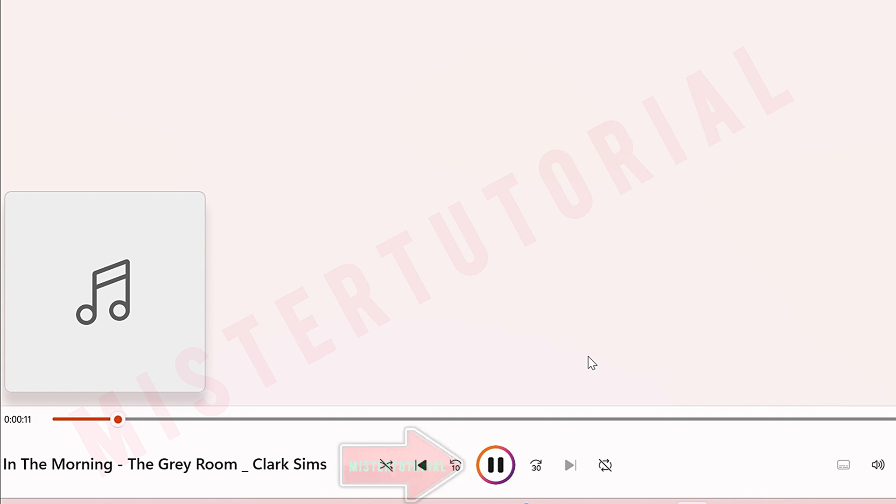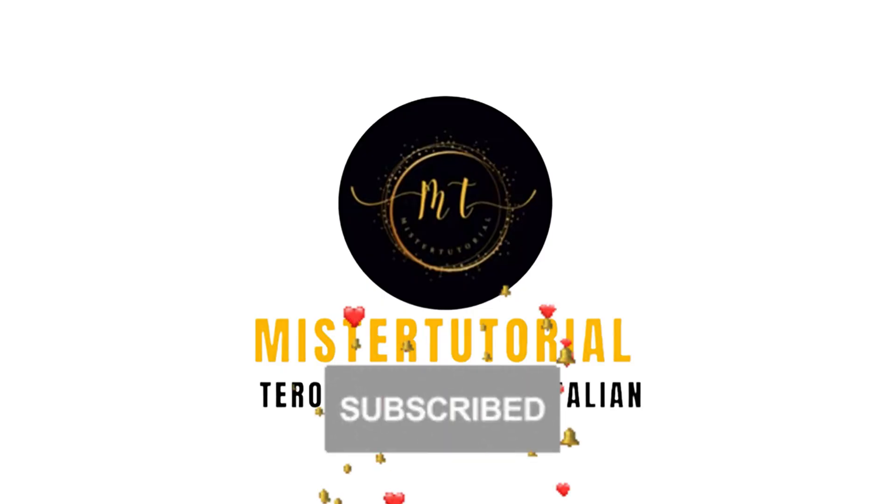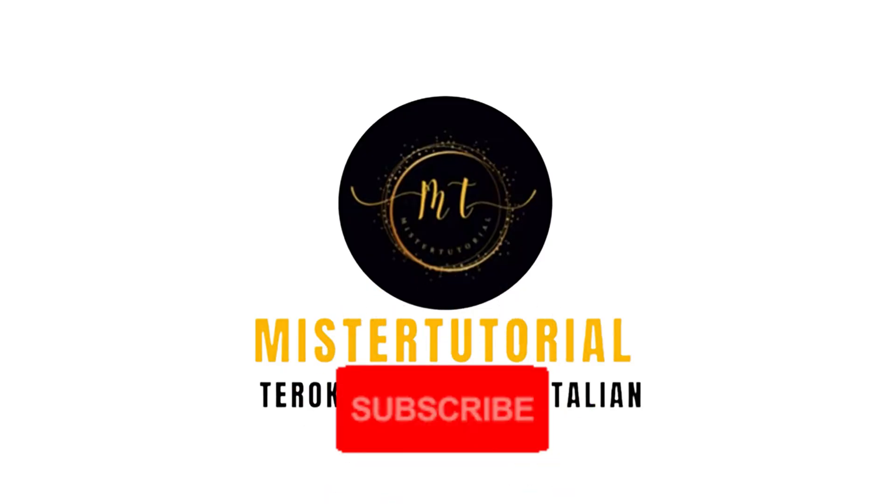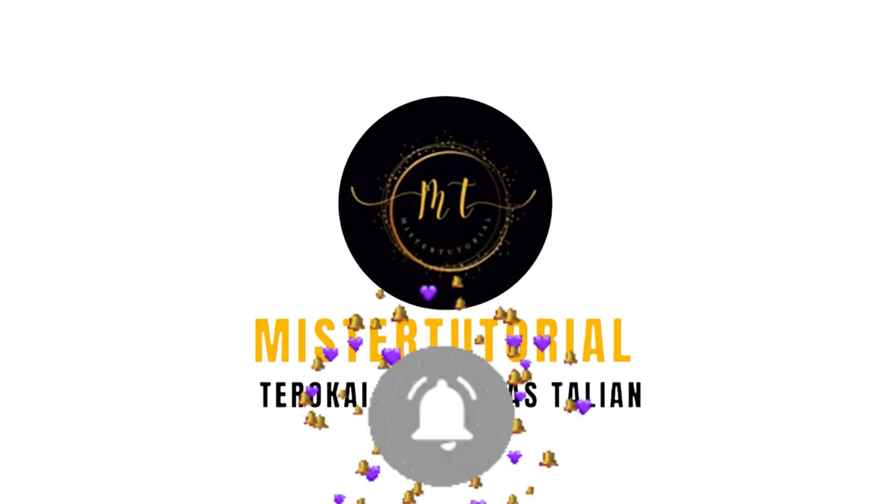So that's how to download songs from YouTube Studio Music 100% free and without copyright. If this video helps, don't forget to like, share, and subscribe for more tutorials like this.